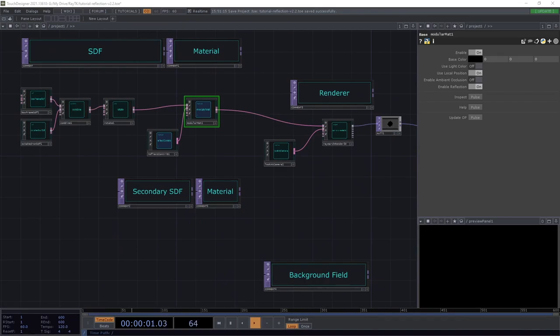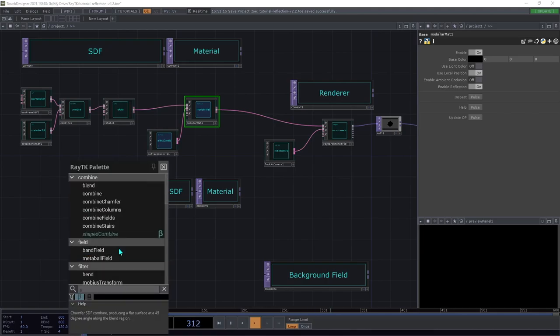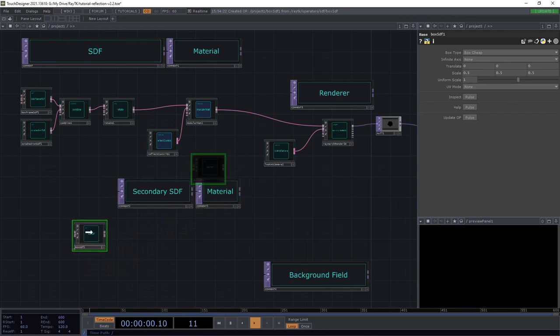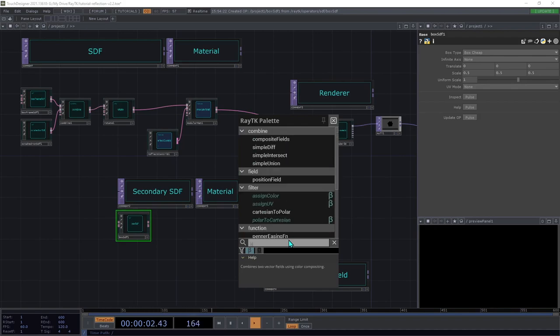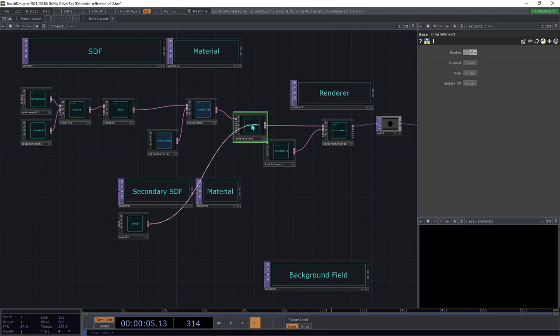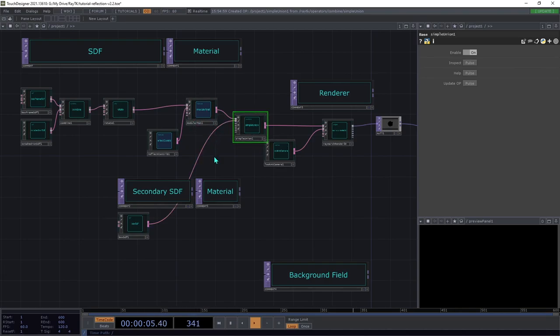Now there still isn't anything showing up on the surface, and that's because there is nothing to reflect. The renderer is sending out rays from the surface in order to get colors for the reflections, but those rays never actually hit anything. So we're going to create another shape and have it move around the center so that it shows up in the reflections. Going to create a box SDF. You can use any other shape that you want. Then we're going to add a simple union and insert that between the modular material and the renderer and then add the second SDF to the second input on the simple union. It's important to remember to put this simple union after the material because we're going to be using a different material for the second SDF.